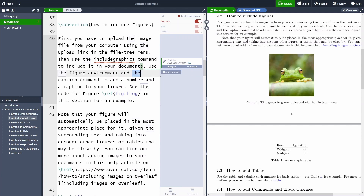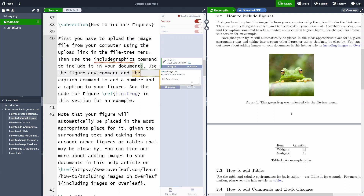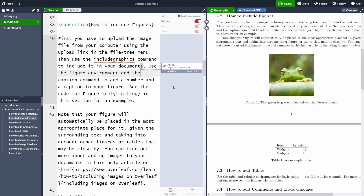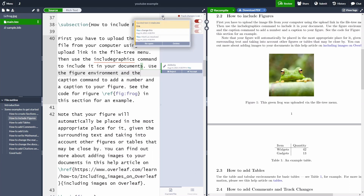We can also leave comments — select some text, add a comment, and write something like 'change this'. Other authors can then address it, or we can go back and reply or click 'Resolve'. If you click resolve, you can still access all resolved comments via the menu, which shows what the comment was. You can reopen it or delete it.